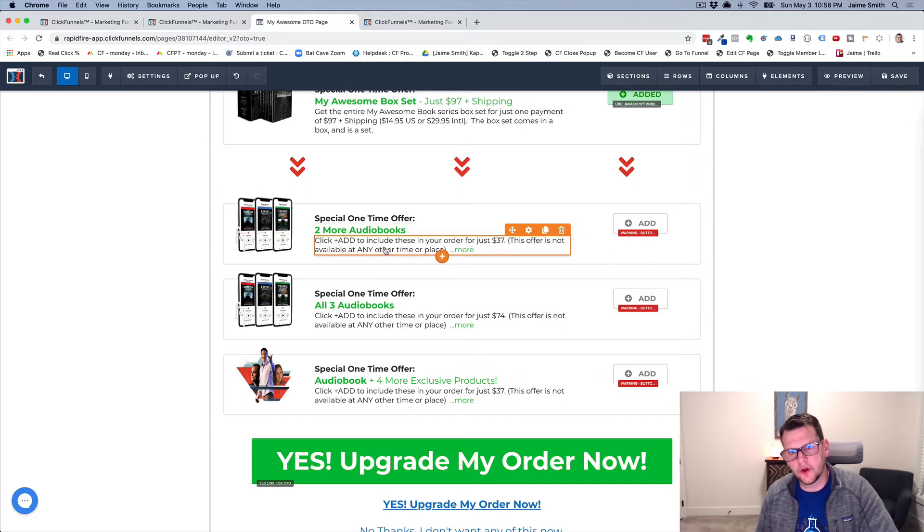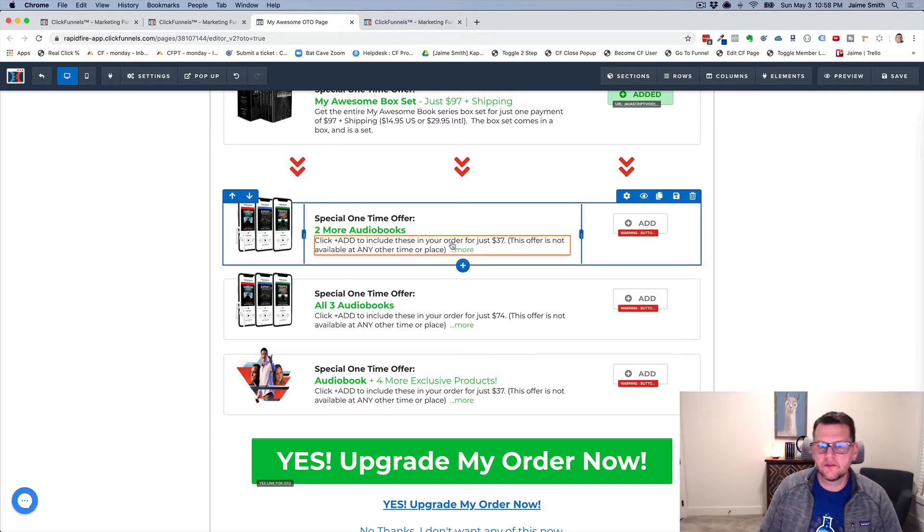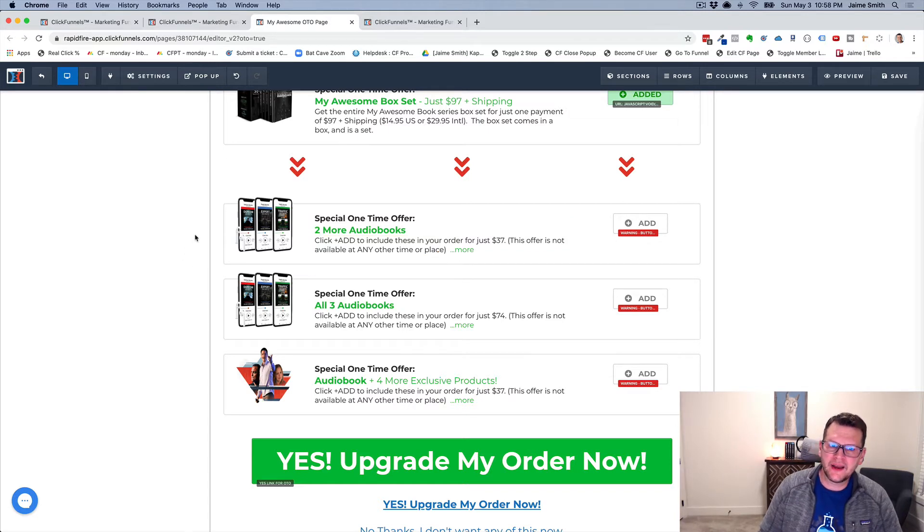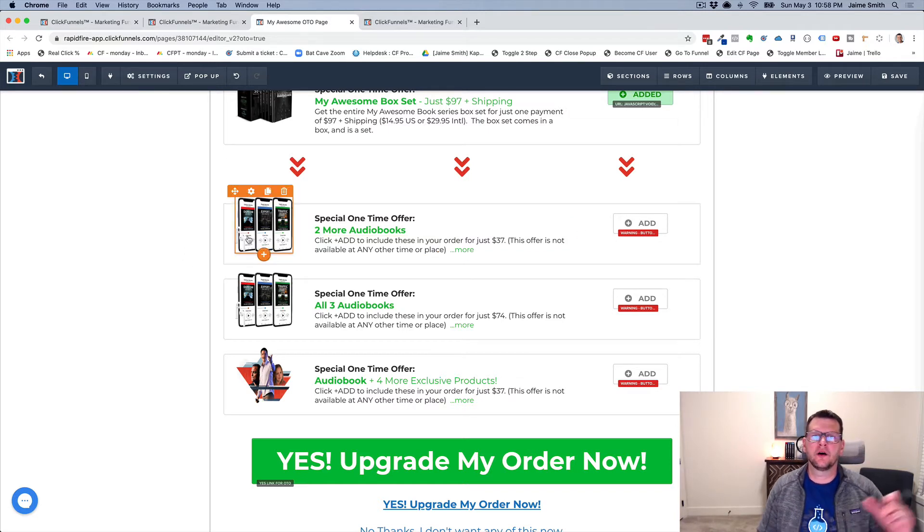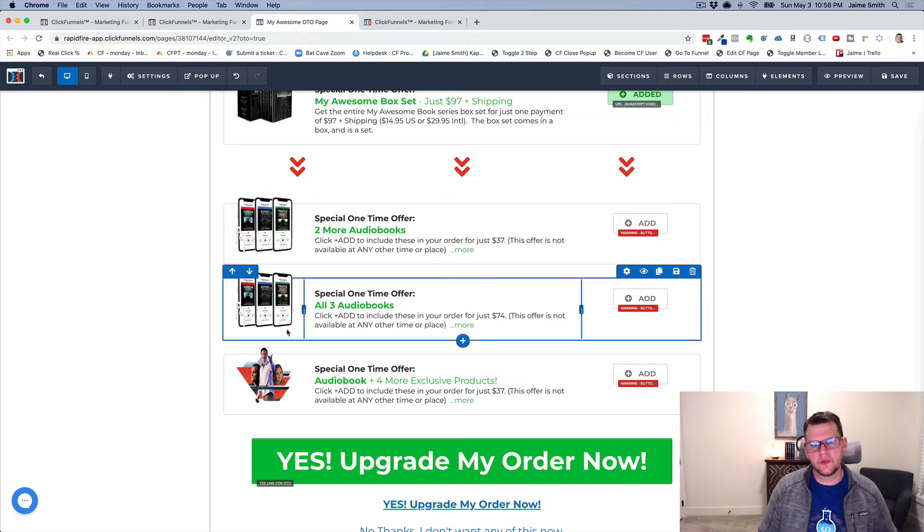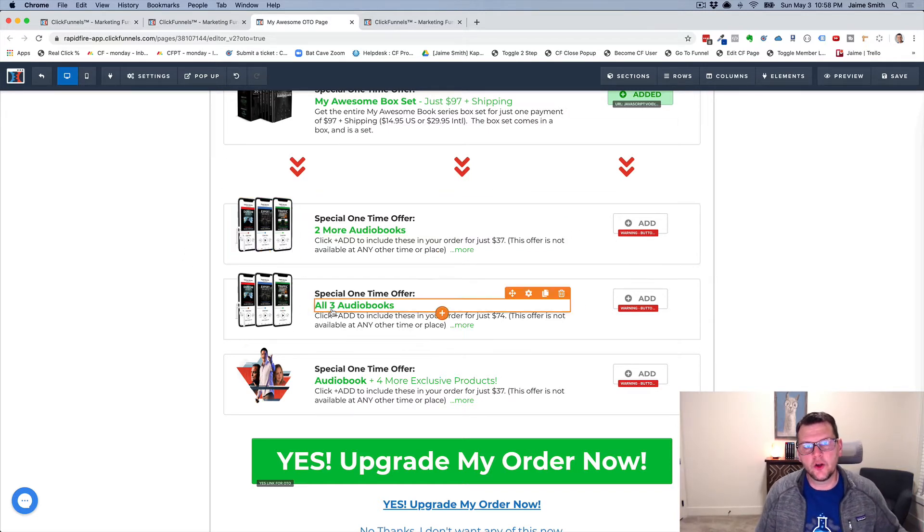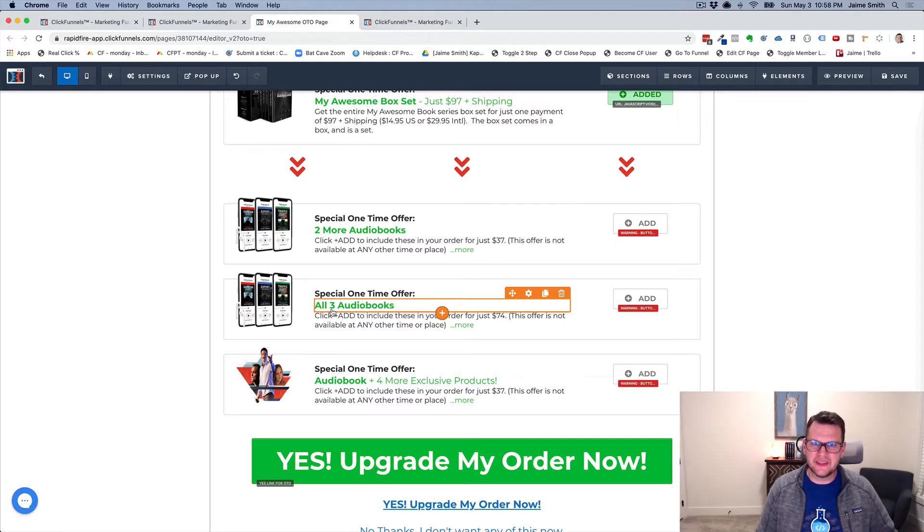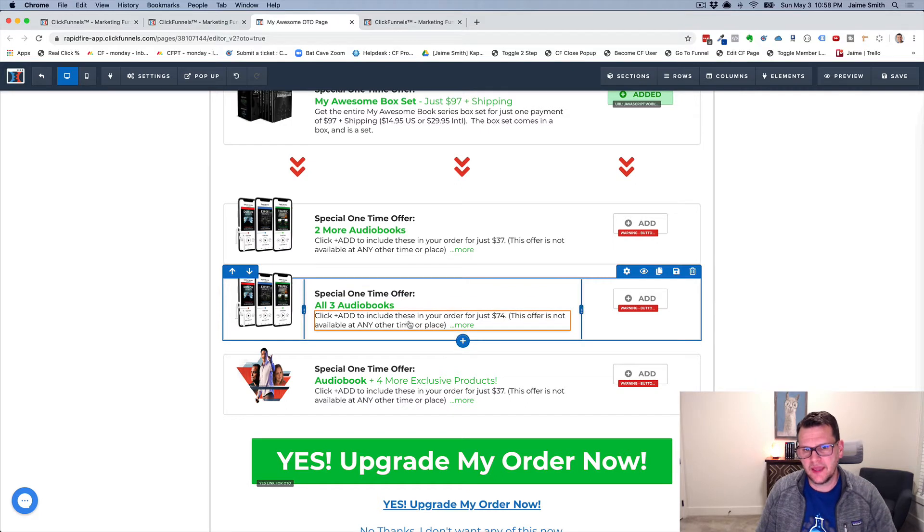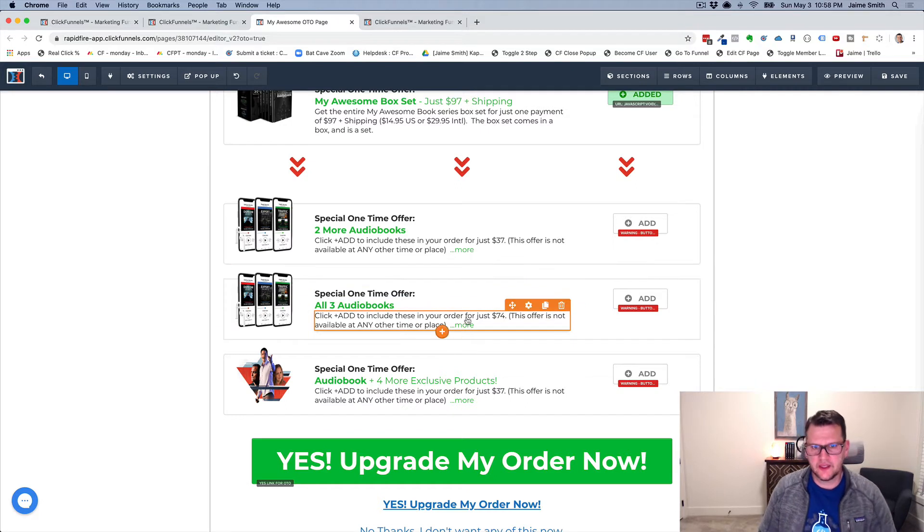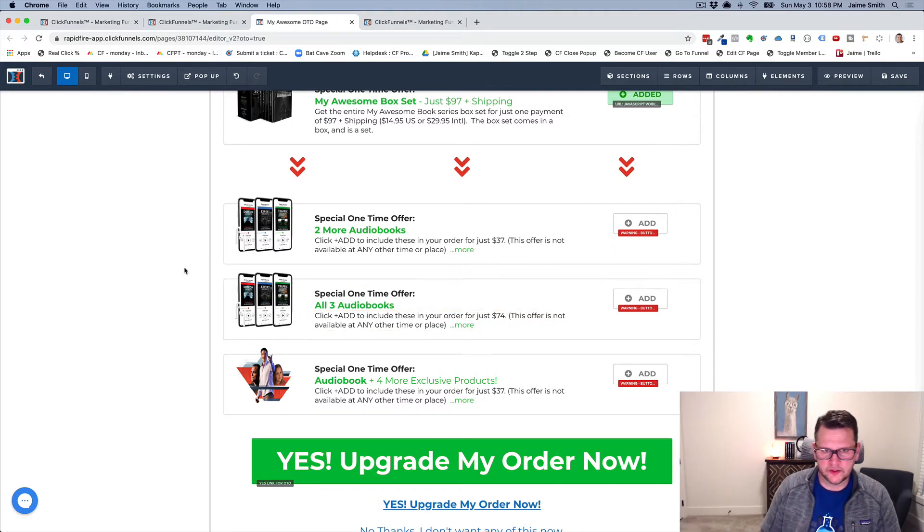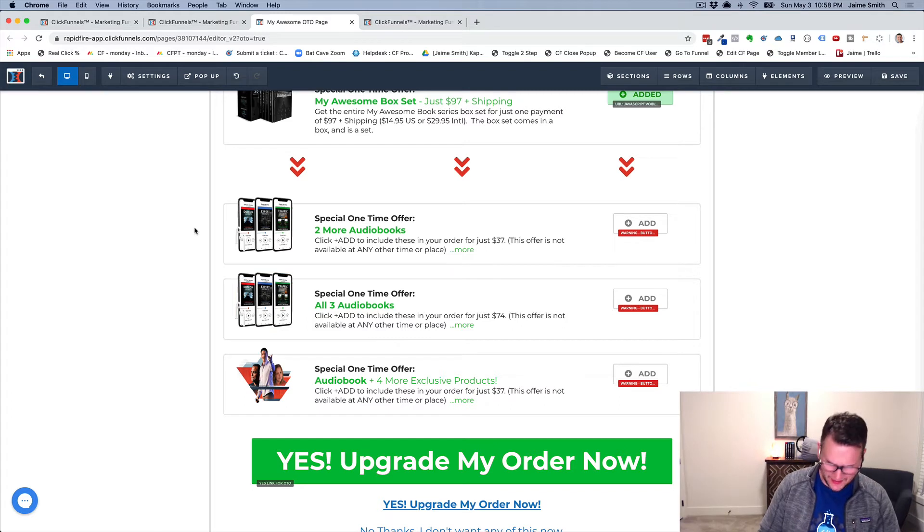This one says hey, you already bought the audiobook on the order form, so do you want to get the two other audiobooks for just $37? If they didn't buy the audiobook on the order form, then it offers what they missed and adds an extra option: get all three for just $74.